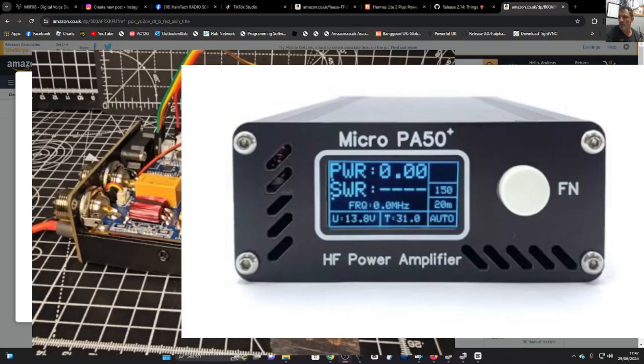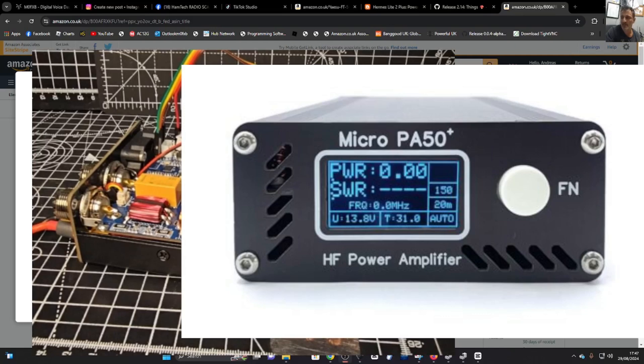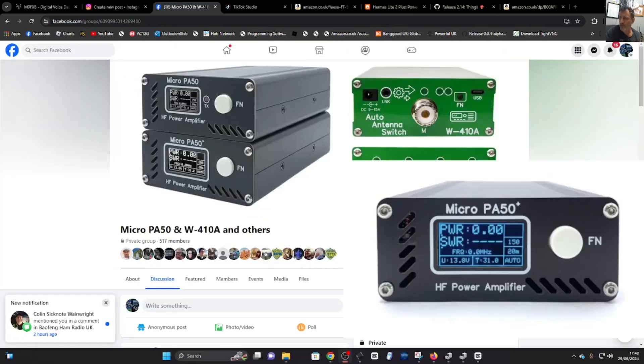MZERO FXB, welcome back to my videos on the Micro PA50+. Today we're going to change the firmware. We do have the latest firmware but my SWR keeps tripping out and stopping the amp from working. Someone on the Facebook page has told me to use the 1.6 firmware that I've downloaded. I'll put a link in the description for that.